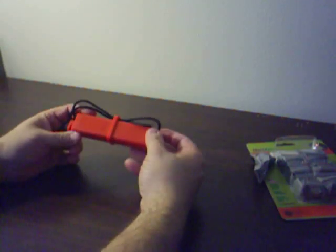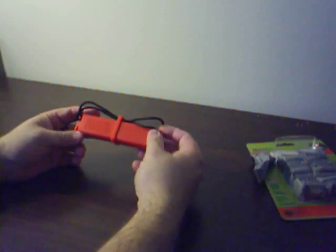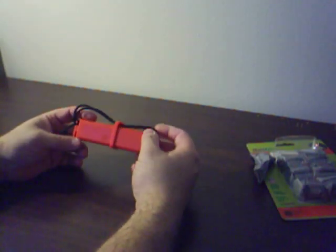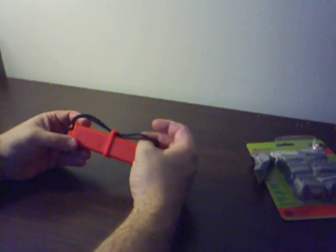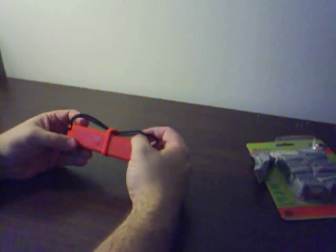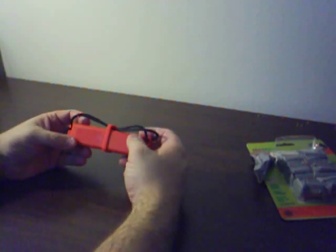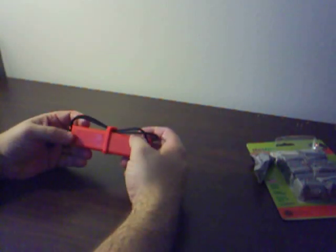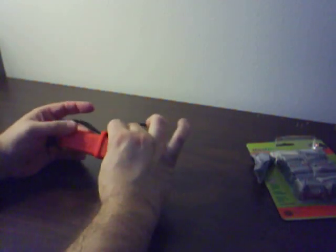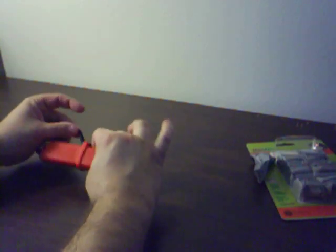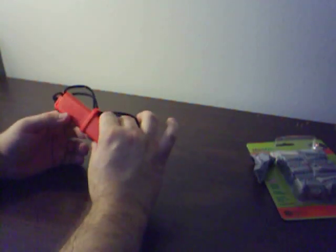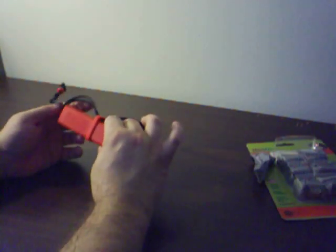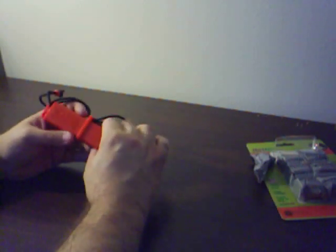This is the Strikeforce Firestarter by Ultimate Survival Technologies. You can find it at UltimateSurvival.com and many different websites. It's made by Ultimate Survival Technologies and available in orange or black.